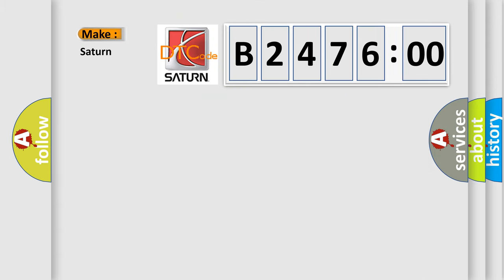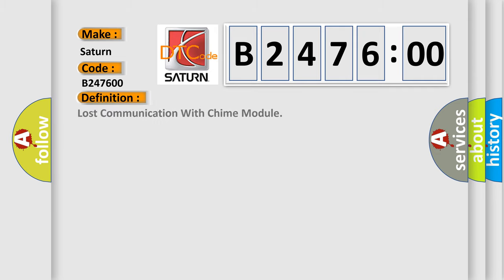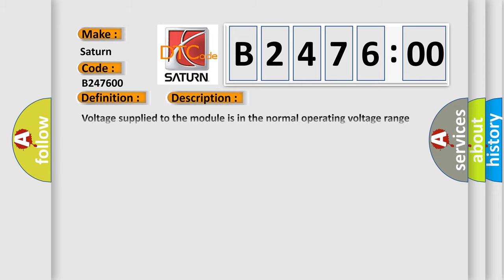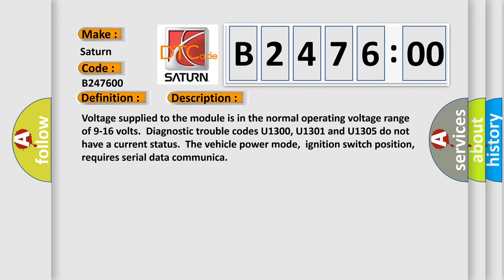So, what does the diagnostic trouble code B247600 interpret specifically for Saturn car manufacturers? The basic definition is: Lost communication with chime module. And now this is a short description of this DTC code.